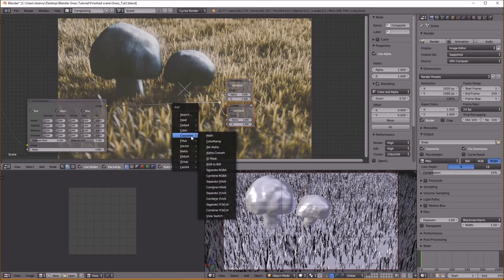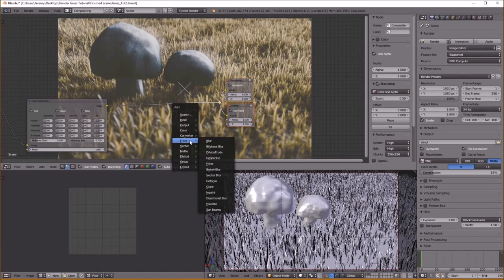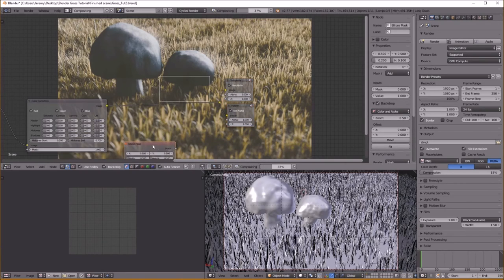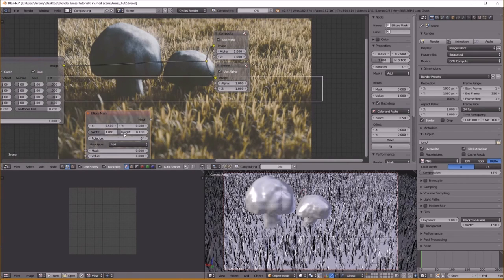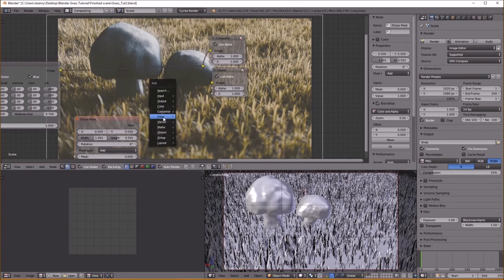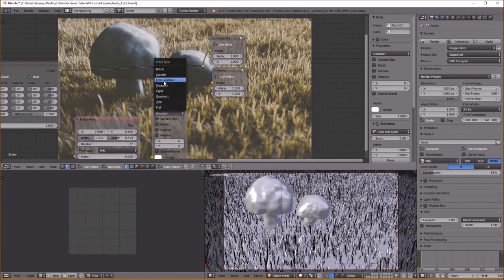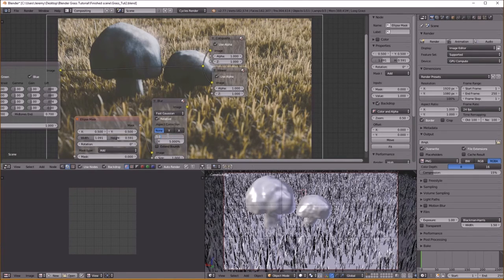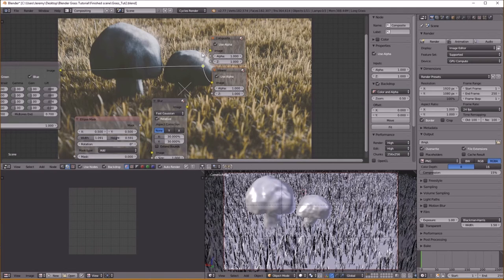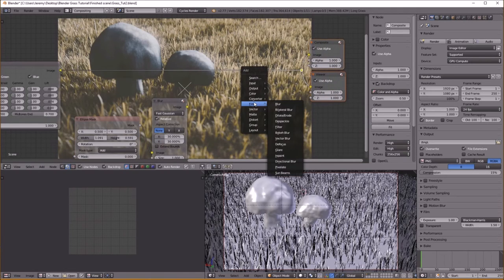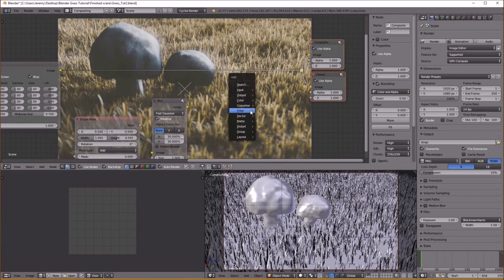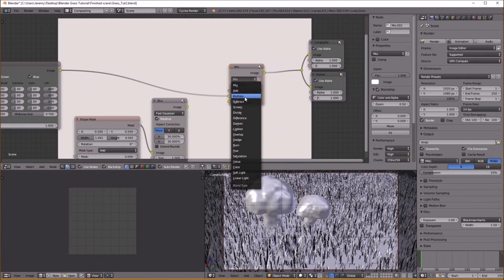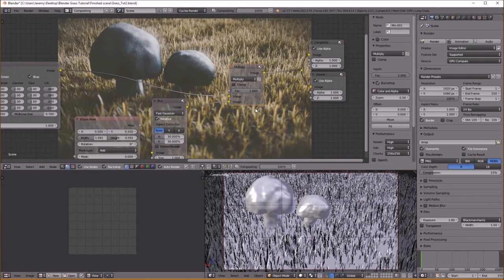I'm going to give it a vignette — there are many ways to do this, however you want. This is where your artistic personality side just comes out. See what you like and go with it. This is all just kind of personal touch — you don't have to do any of this anyway.